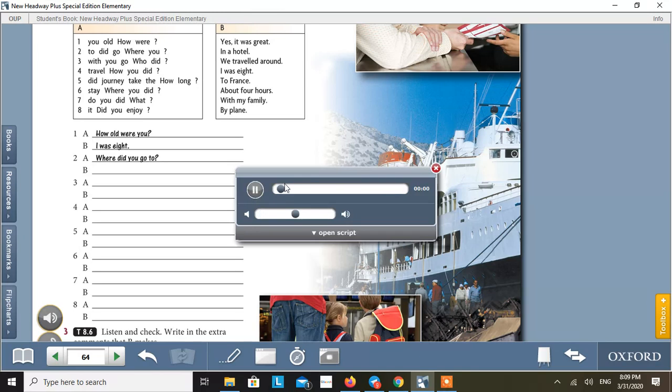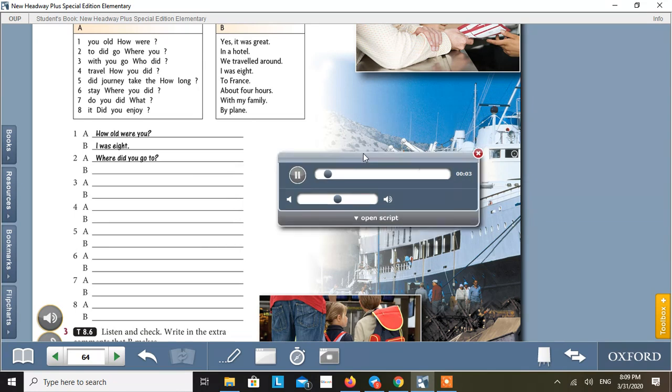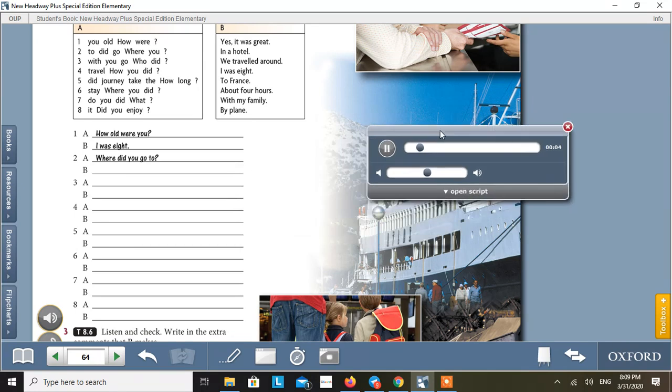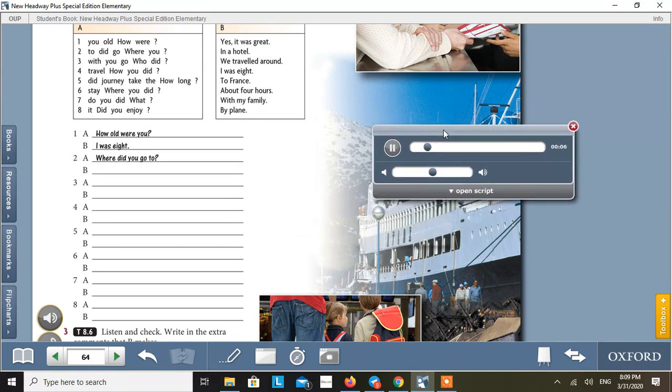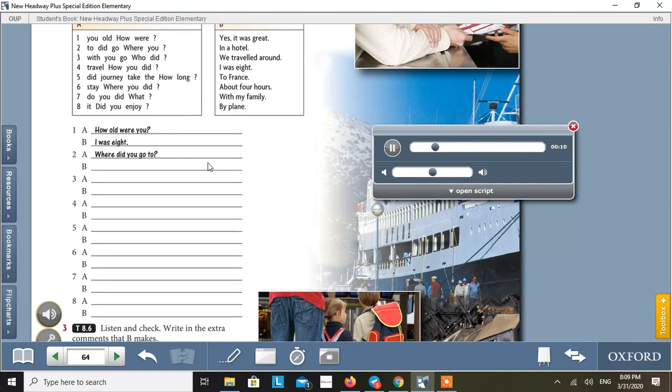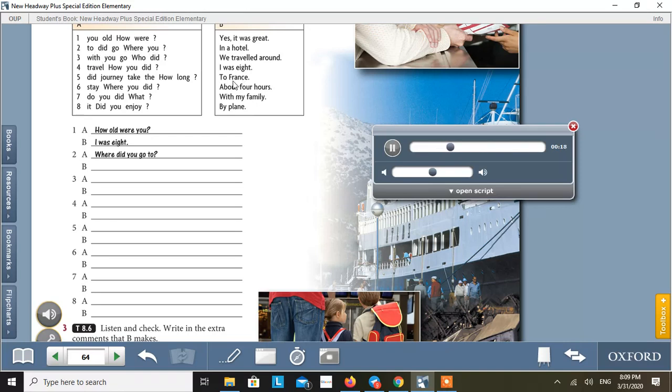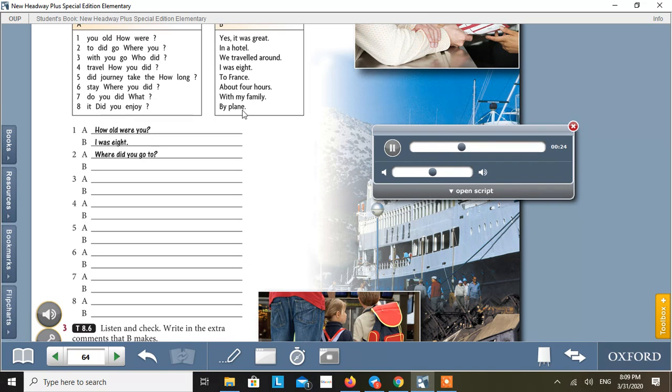Tapescript 8.6. One. How old were you when you first went abroad? I was eight. I was very excited. Two. Where did you go to? To France. My parents had friends there. Three. Who did you go with? My family and my grandparents. Four. How did you travel? By plane. It was really exciting.